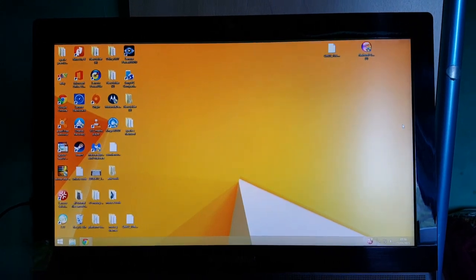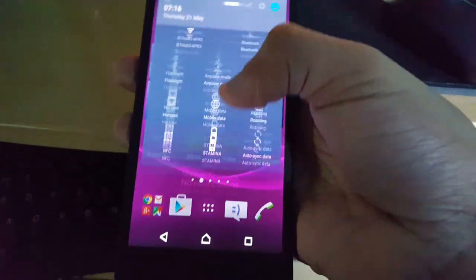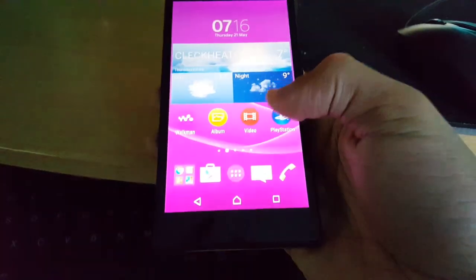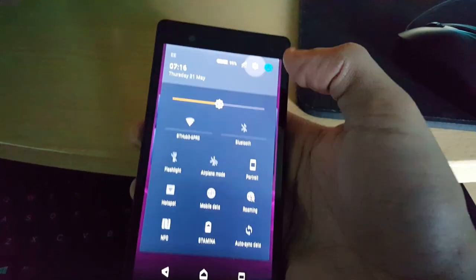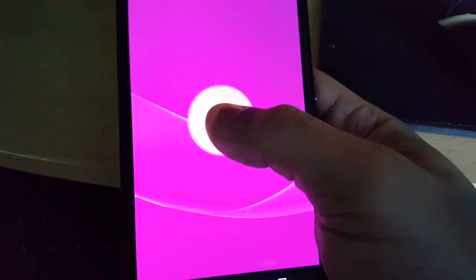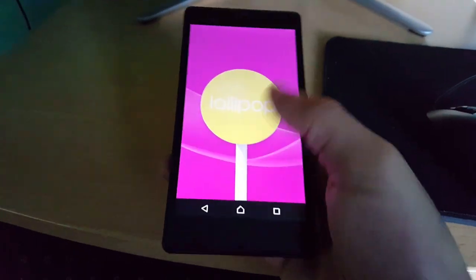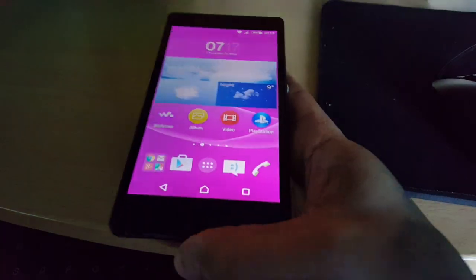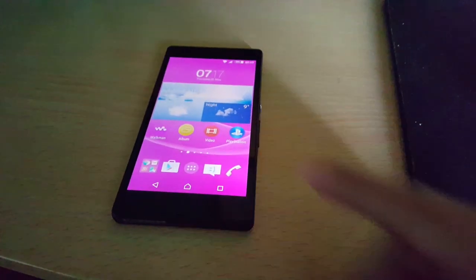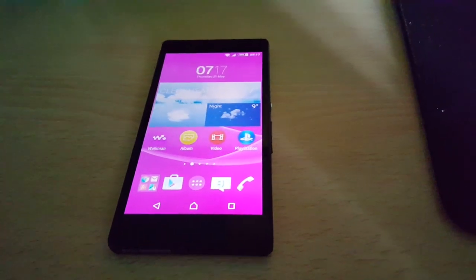Hey, it's your boy the Android Doctor back again with another tutorial video. In this video I'm going to show you how to downgrade your Sony Xperia Z from Android 5.0.2 Lollipop back to KitKat. As you can see, this is Android 5.0.2 Lollipop on the Sony Xperia Z. For whatever reason you might not like Lollipop — you might be getting better battery life on KitKat, or whatever your reasons may be for downgrading.